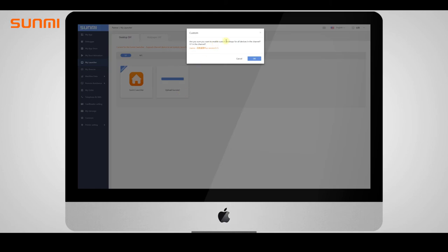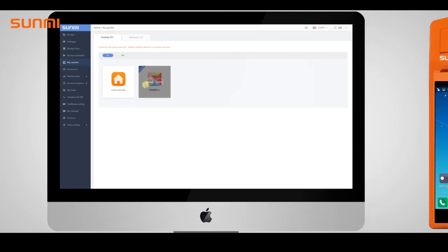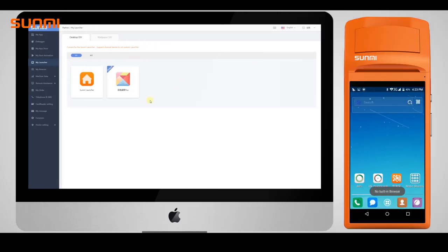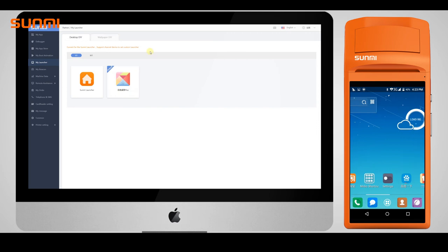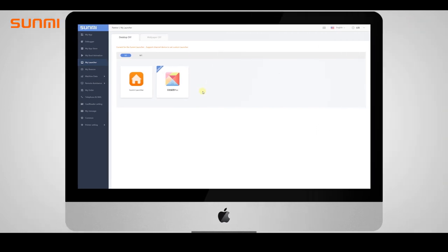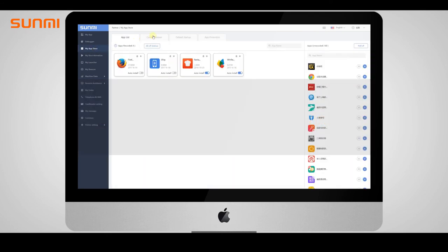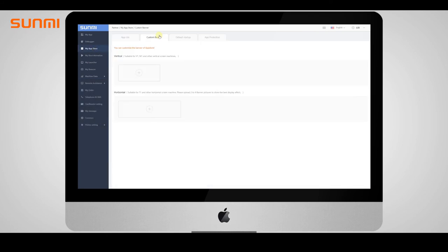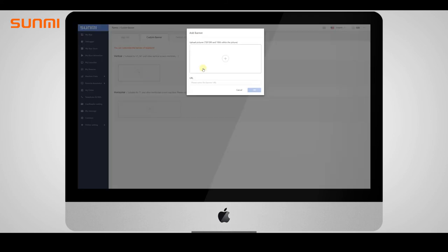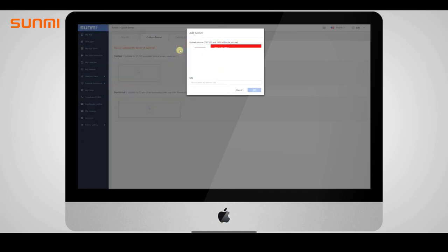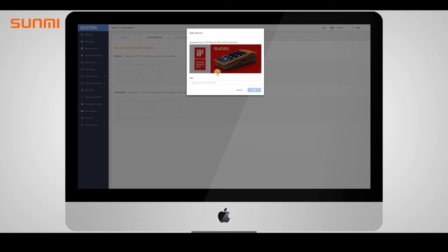The device will check and download new wallpaper when it restarts.